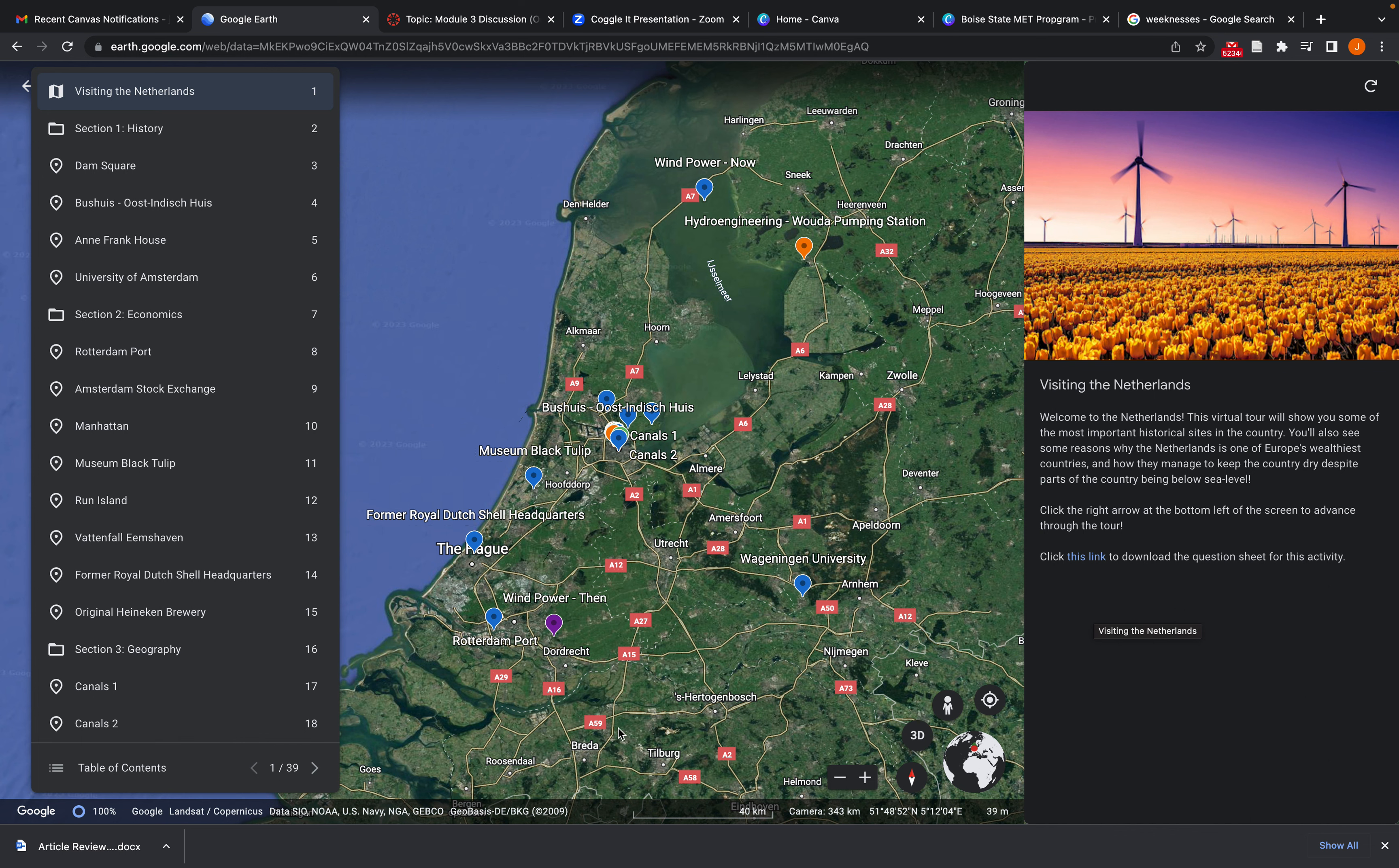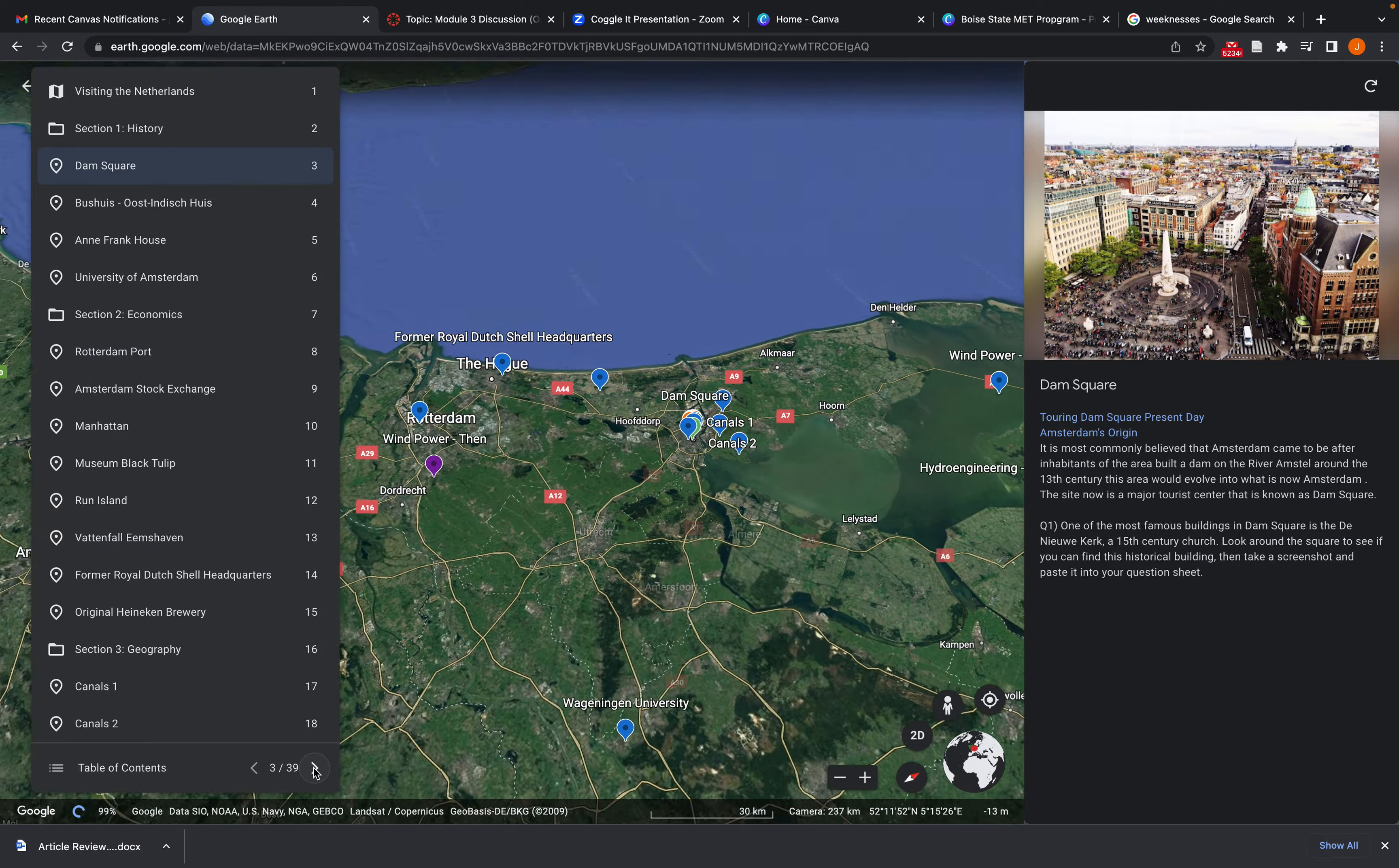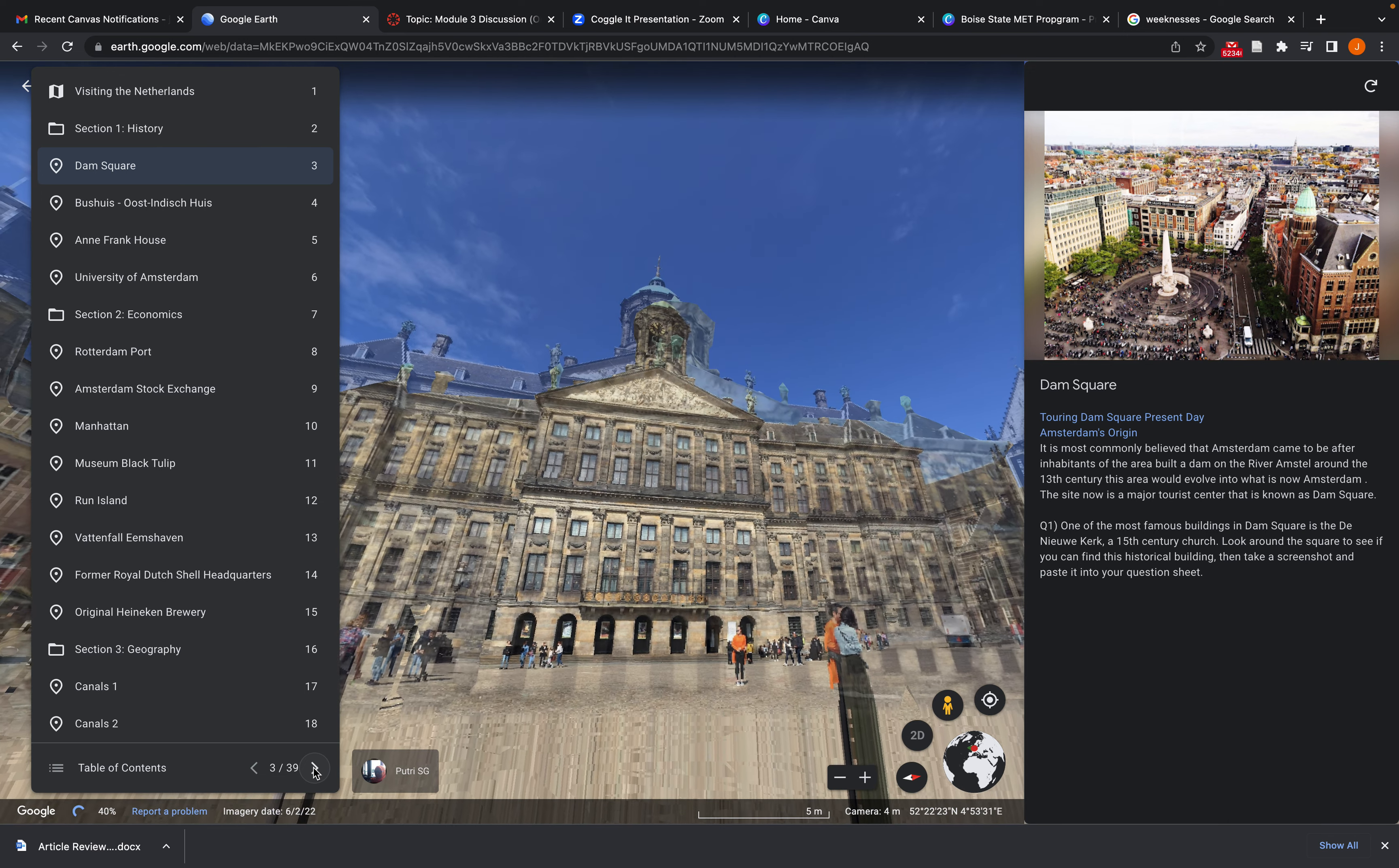So section one is on history, as you can see the table of contents over here to the left. And then as we navigate to our first location, Dam Square in the center of Amsterdam, this is where Amsterdam was believed to have gotten its origin. So this is where the history portion began.